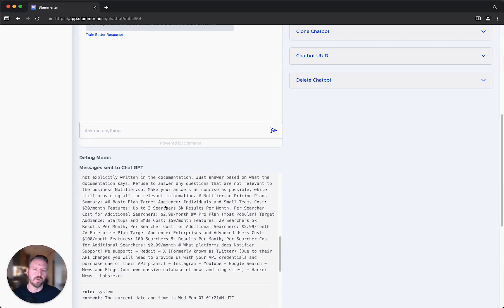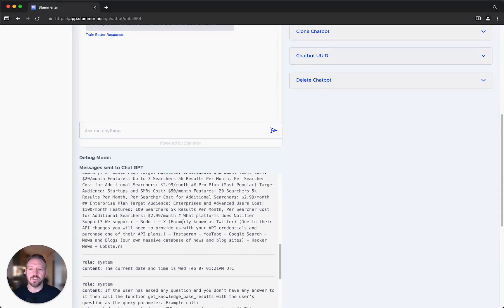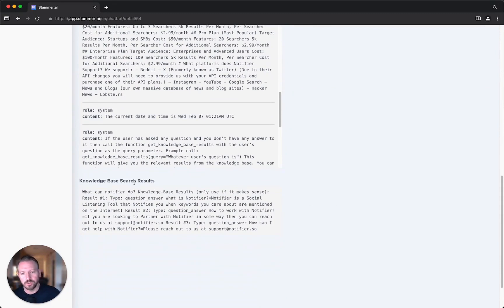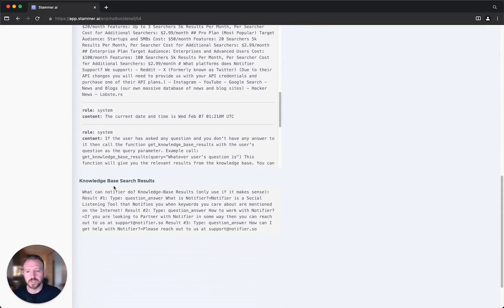If you're ever curious, that is there — you can see it. Now what I usually do is go down a little further on the page to the area where it says knowledge base search results.